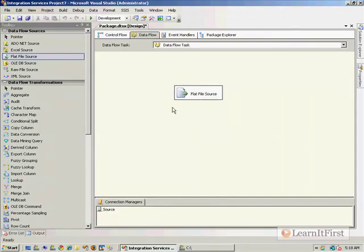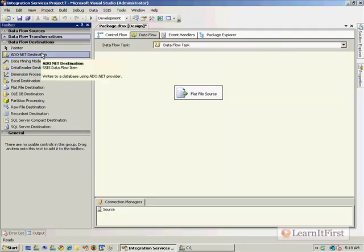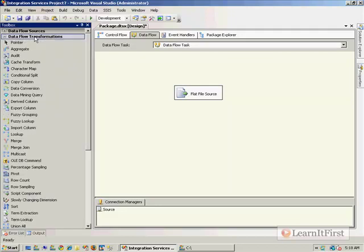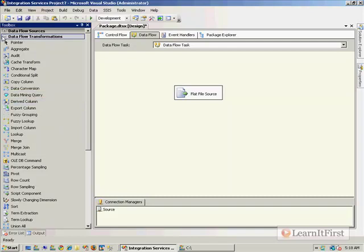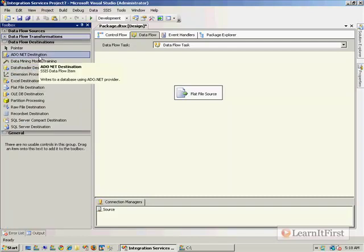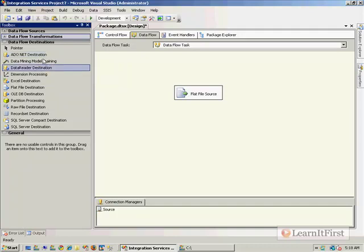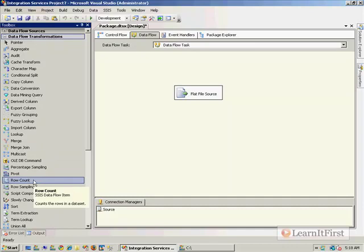Now we get to the point where traditionally you would do one of two things. You would either add in a transformation or you would add in a destination. Well, which destination? Let's say that I'm doing some development and I've got to do some pretty serious transformations here. So I could come down here and I could drag any particular one of these over here. But what I want to show you, this is about the trash destination, the fake destination. And the easiest way to do it, it's a little tricky, is not to go to the destinations. It's to go and use the row count.